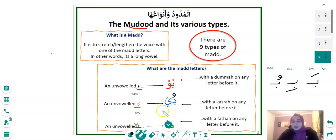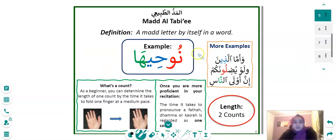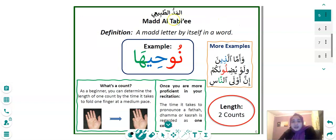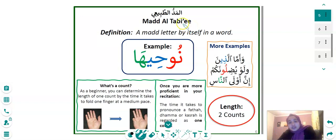Let's move on. Here we have Al-Madd Al-Tabi'i — the transliteration is Madd Al-Tabi'i. There's a letter here which is always very hard to pronounce as an English speaker — it comes from the back of your tongue. For now you can just say 'Madd Al-Tabi'i'. So what does that mean? It means a Madd letter by itself in a word.